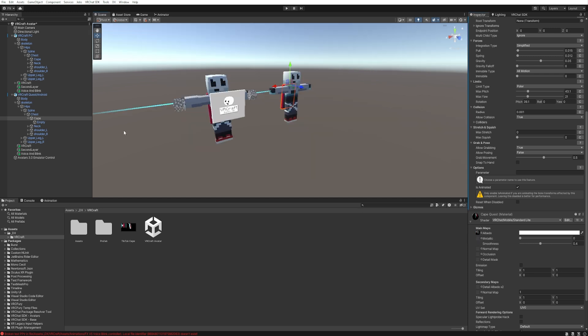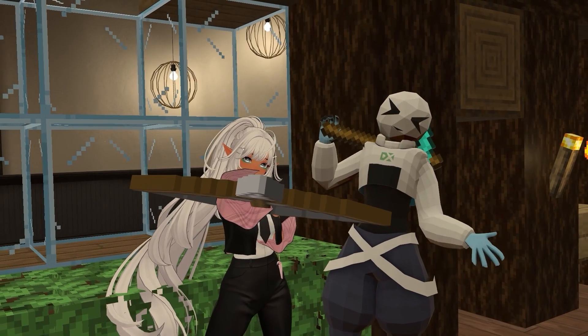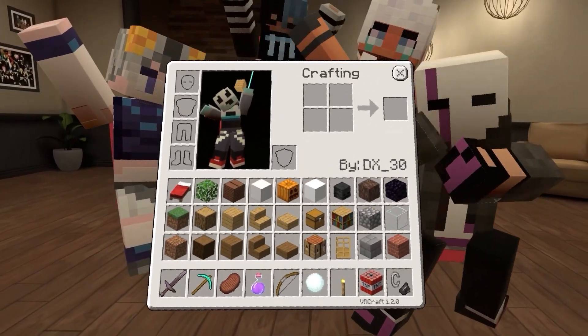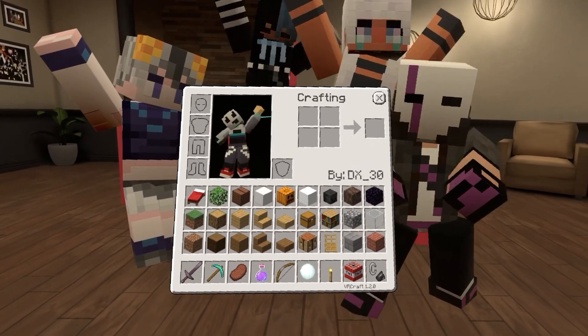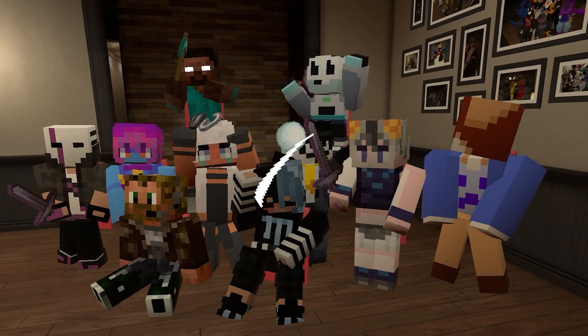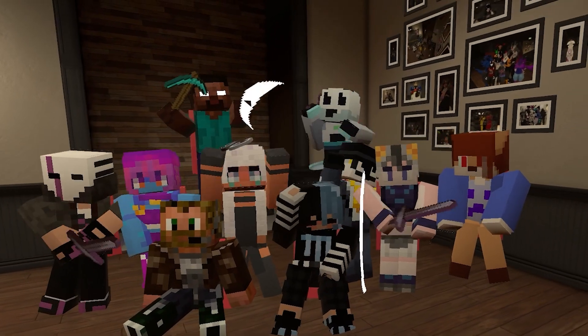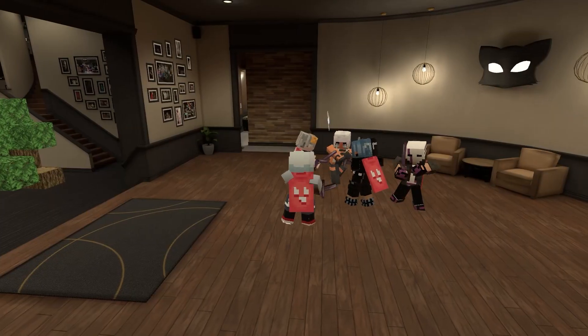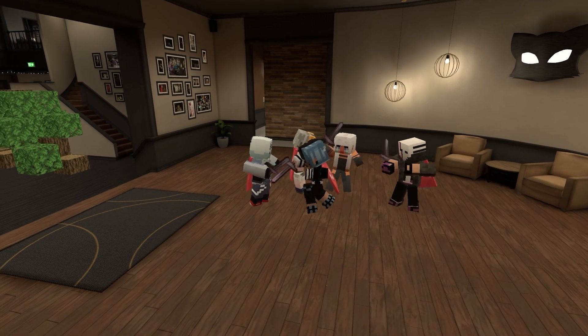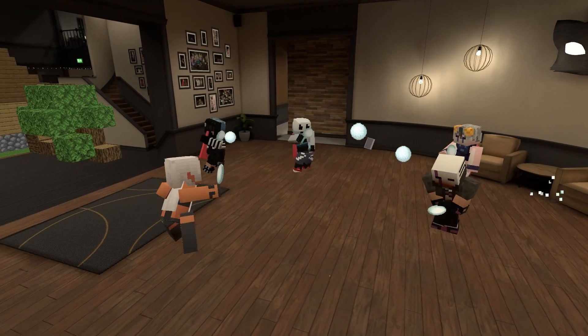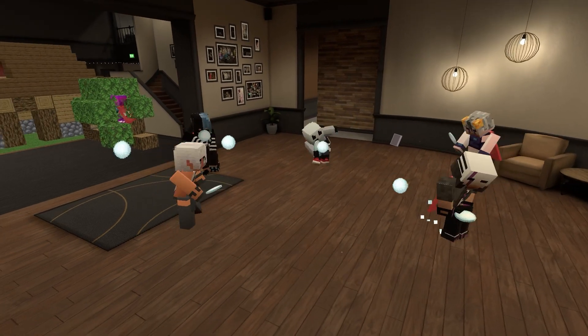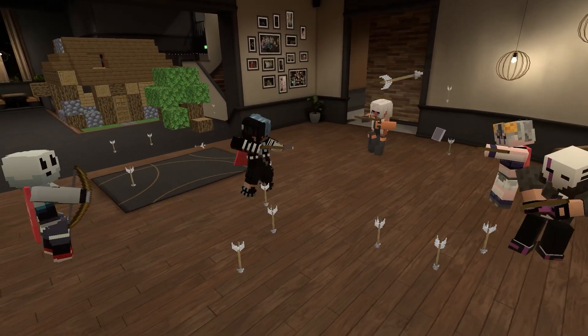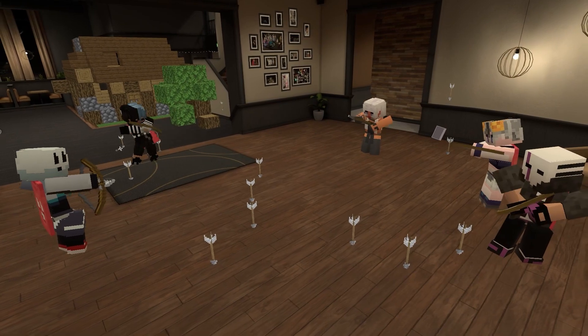Now, everything you need to do is upload your avatar. If you want to learn how to do this process—uploading your avatar for both PC and Quest—I recommend watching the video 'How to put your skin on VRCraft.' The link is on the screen and in the description below.